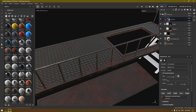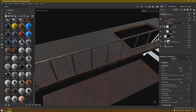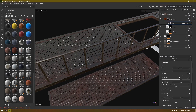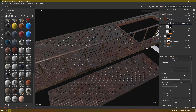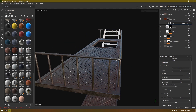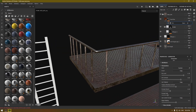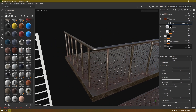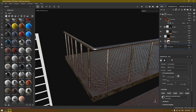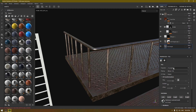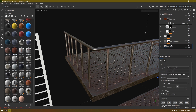Go to the rust material of the platform and add a little bit more rust. Then go to the base material and change it to Dry Planner, and do the same with the other one.